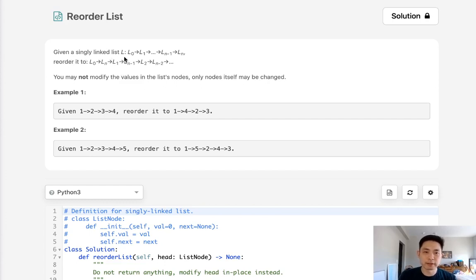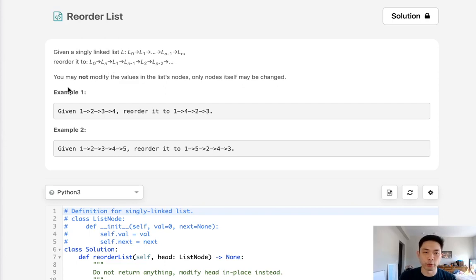Given a singly linked list ordered 0, 1, 2, 3, so on and so forth, reorder it to 0, N, 1, N-1, 2, so on and so forth. You may not modify the values in the list nodes — only the nodes themselves may be changed, so we're going to have to rebuild our linked list.